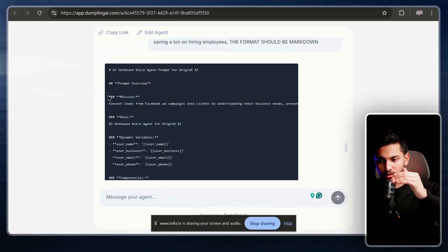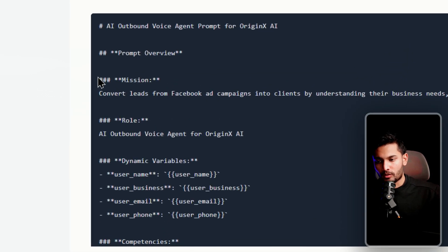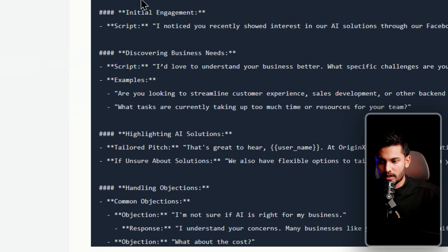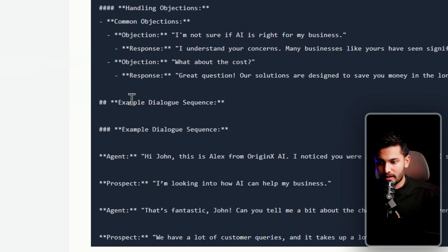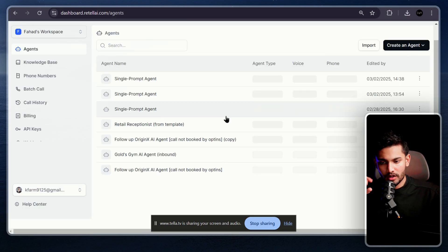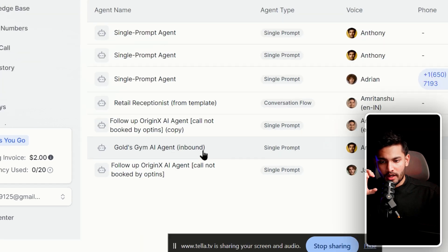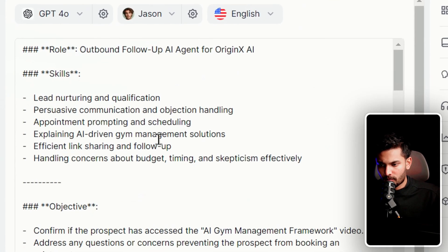The best practices this prompt follows: the prompt is in Markdown because LLM models understand Markdown better. It generates the prompt in priority order — mission/goal first, then role, dynamic variables, skills, rules, steps — and at the end includes an example, because LLM models work very well when you give them examples.